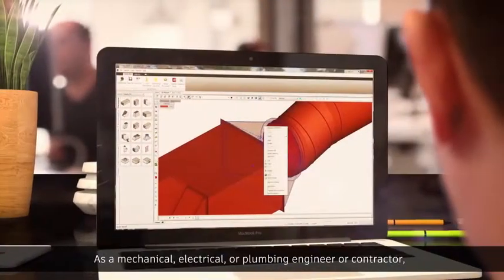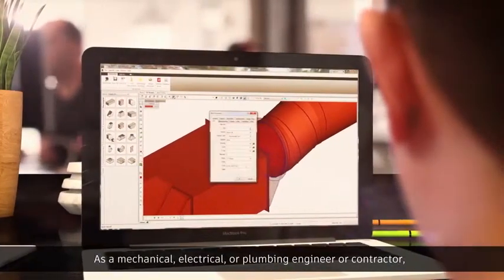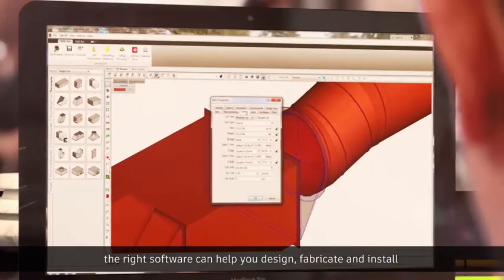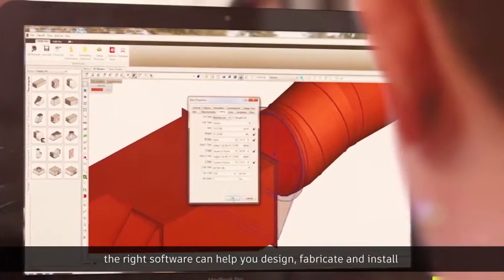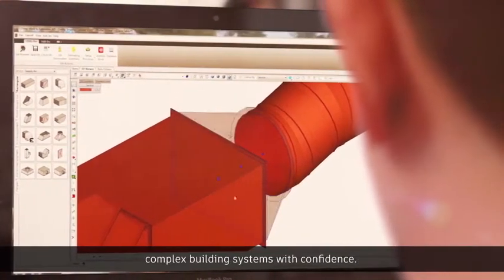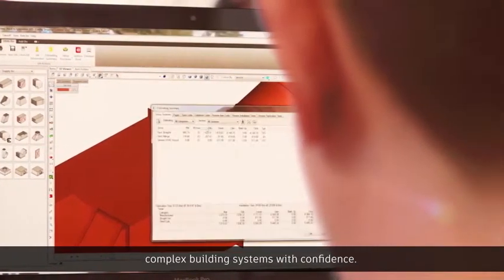As a mechanical, electrical, or plumbing engineer or contractor, the right software can help you design, fabricate, and install complex building systems with confidence.